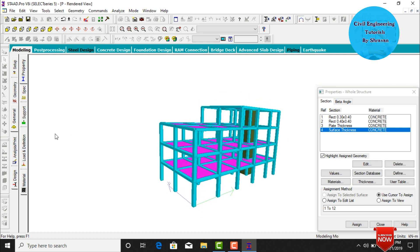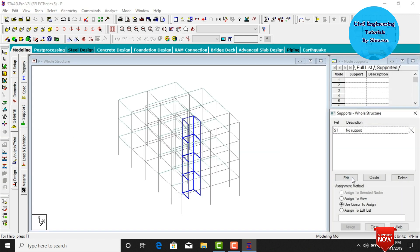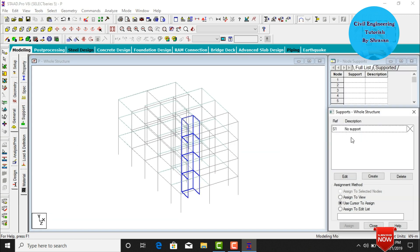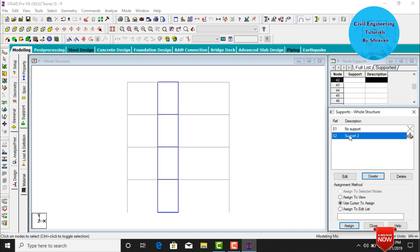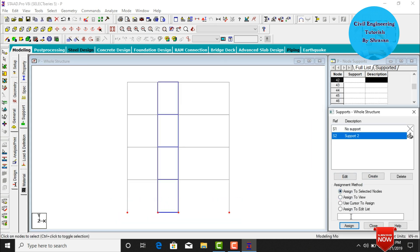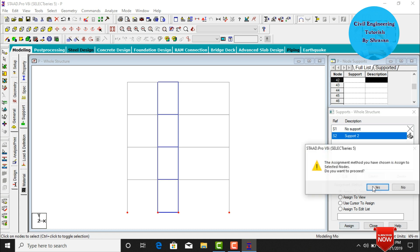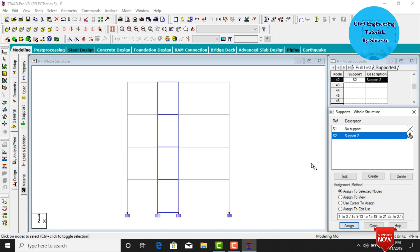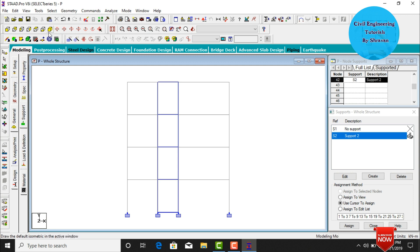Now assign supports for the building. Go to Supports, click Create button, select the support type, select all node points at the base, click Assign to Selected Nodes, assign Yes. This assigns fixed supports at the base of the building.